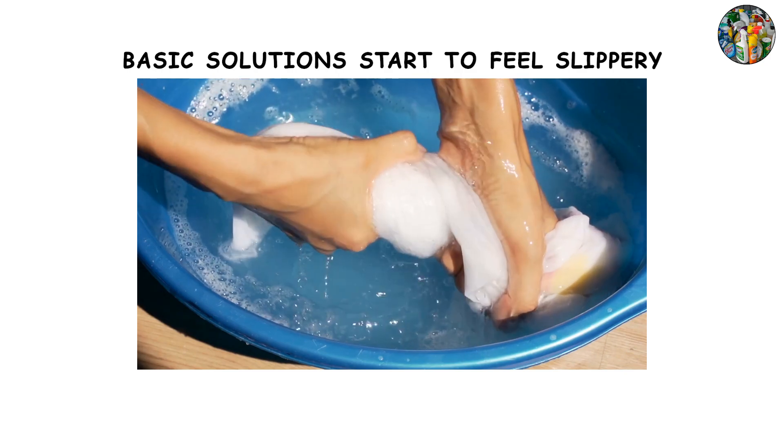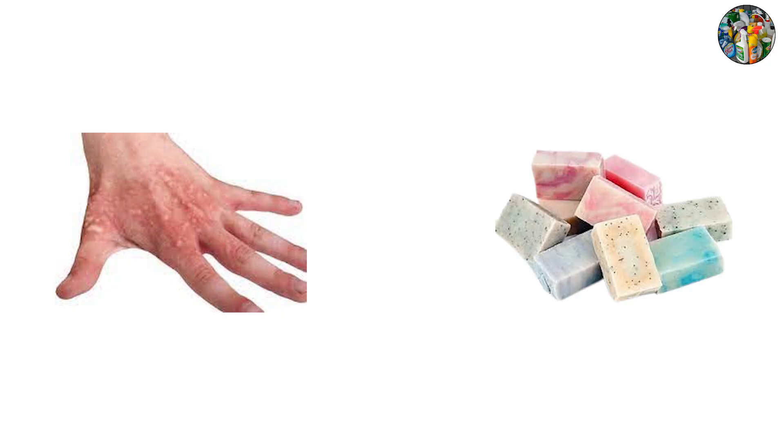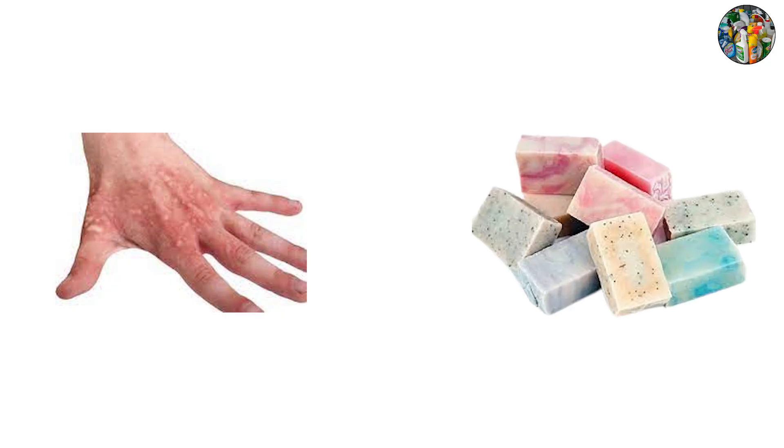This level is where basic solutions start to feel slippery to the touch. That's because bases react with the oils in your skin, creating soap-like compounds.